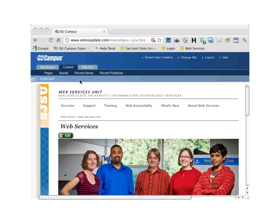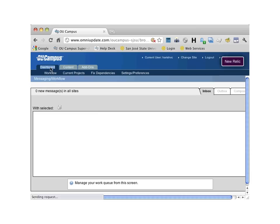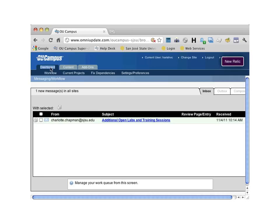Let's go ahead and click on Dashboard. Workflow is the default tab inside Dashboard. The Inbox tab displays messages for you.